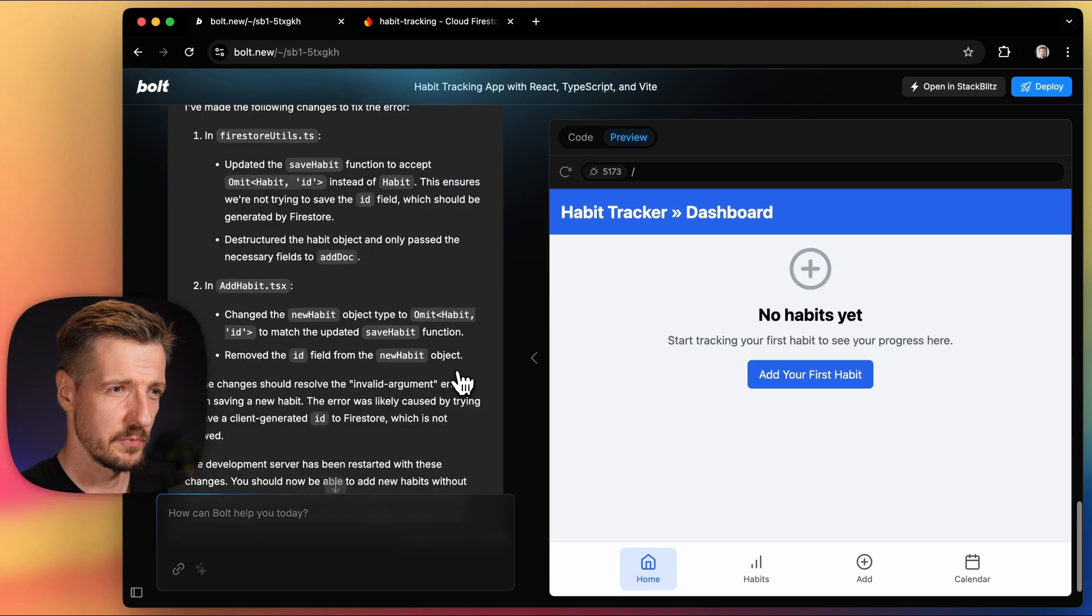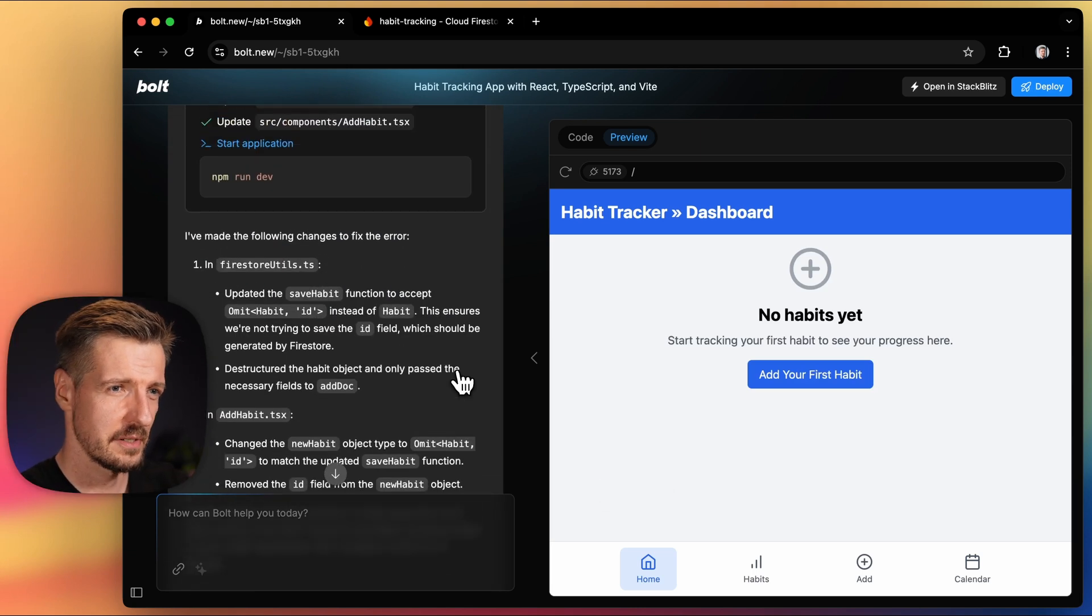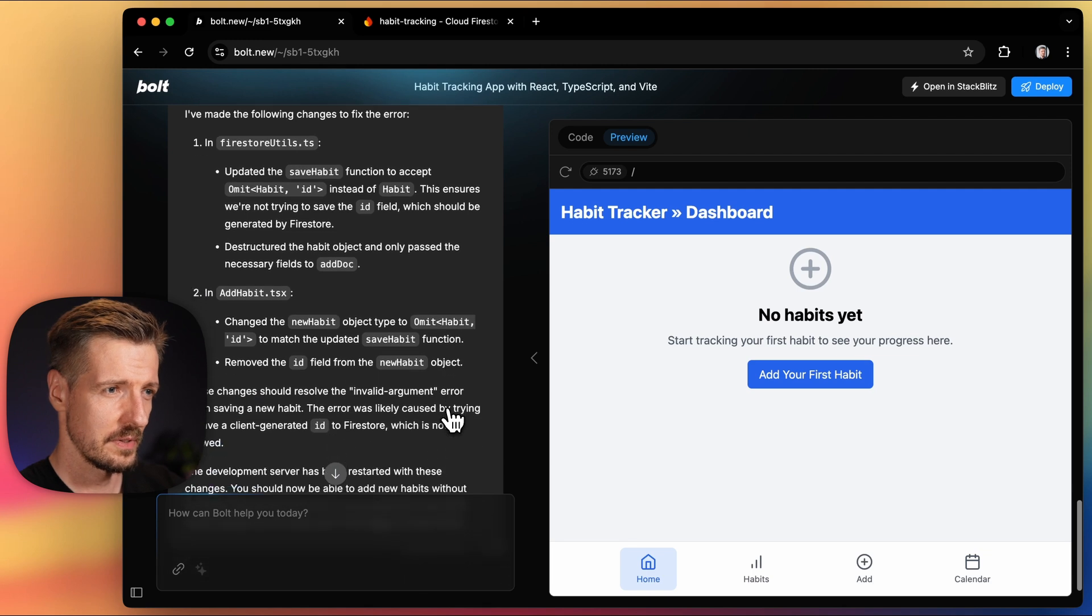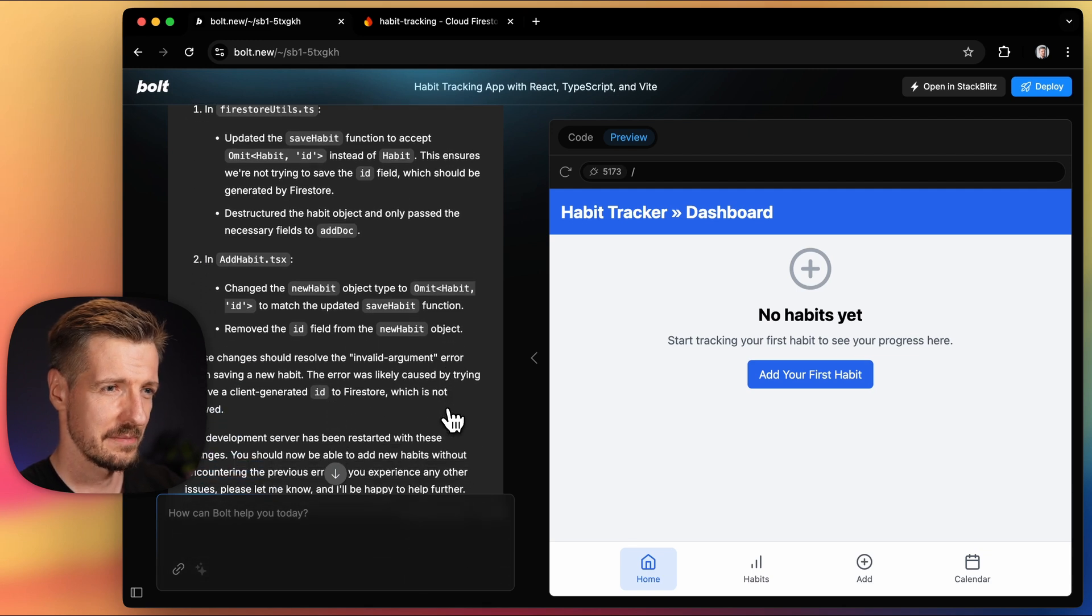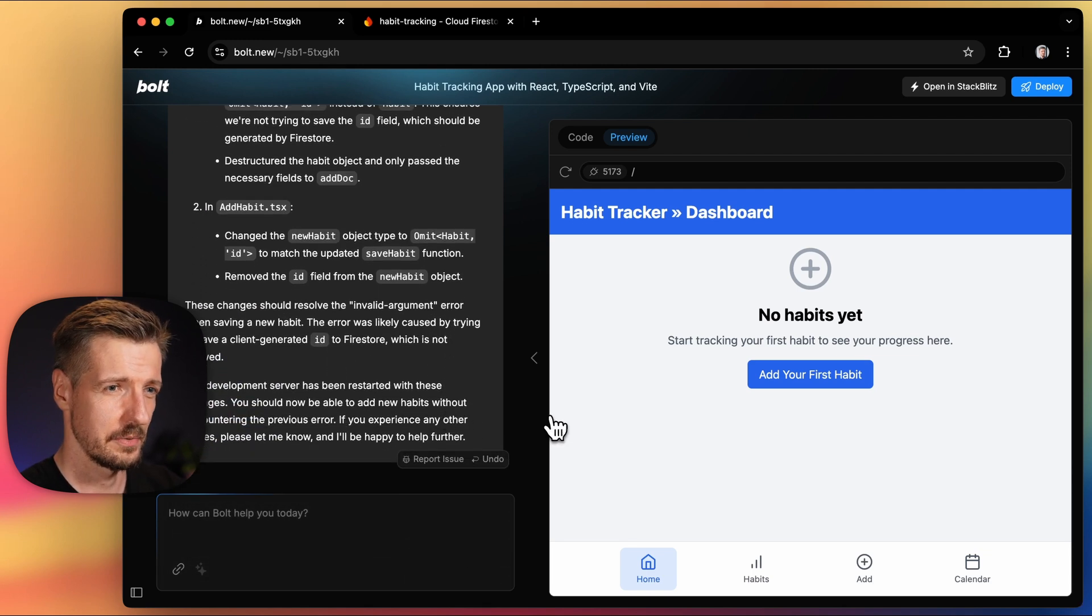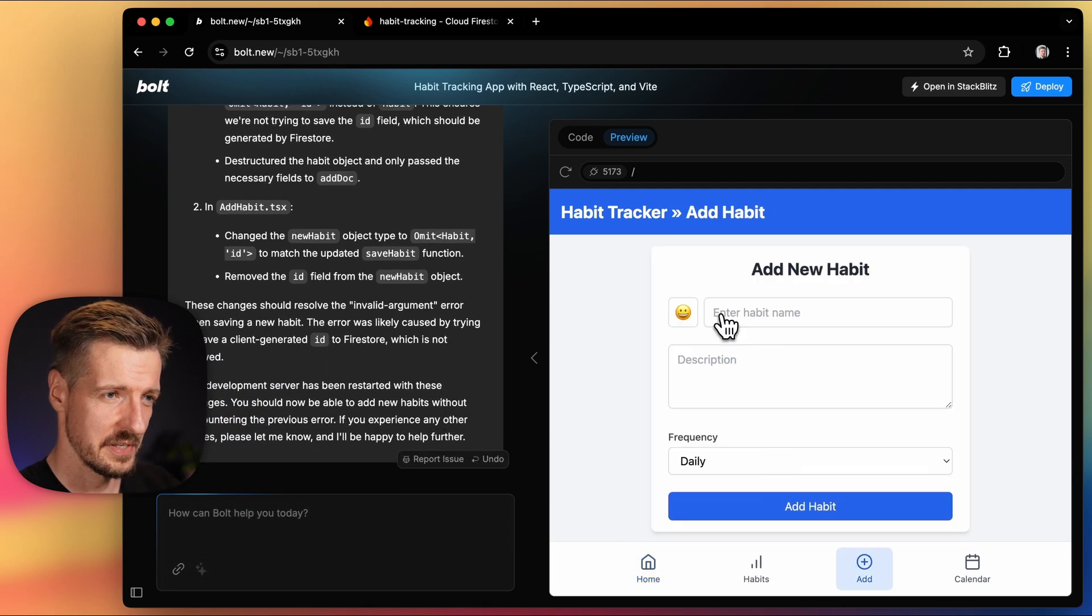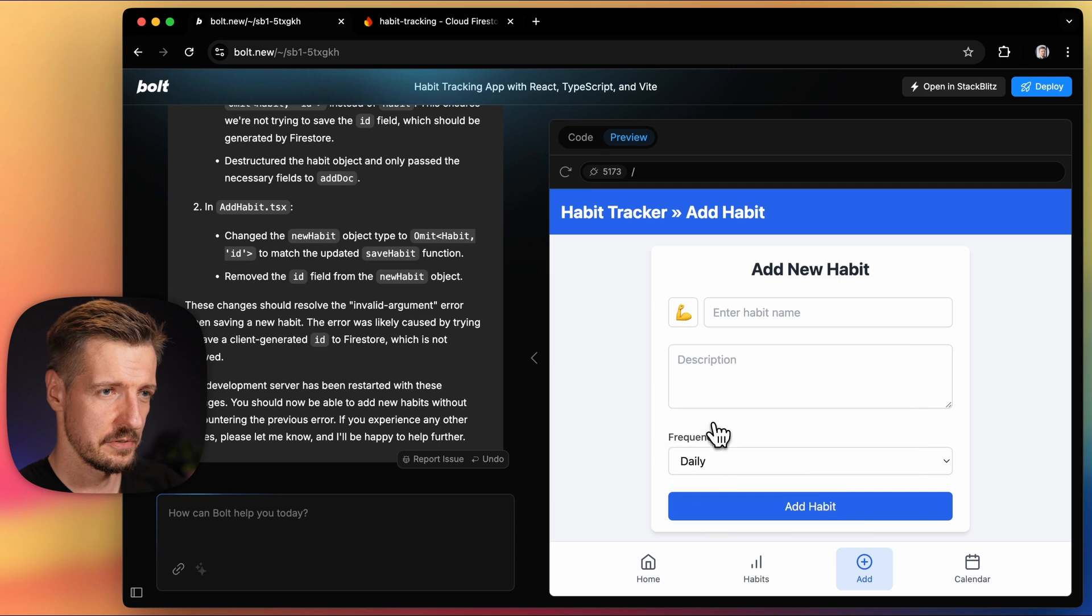Okay, from what it tells us, it looked like our app was generating an ID for the habit while Firebase expects to create it itself. So that was fixed.